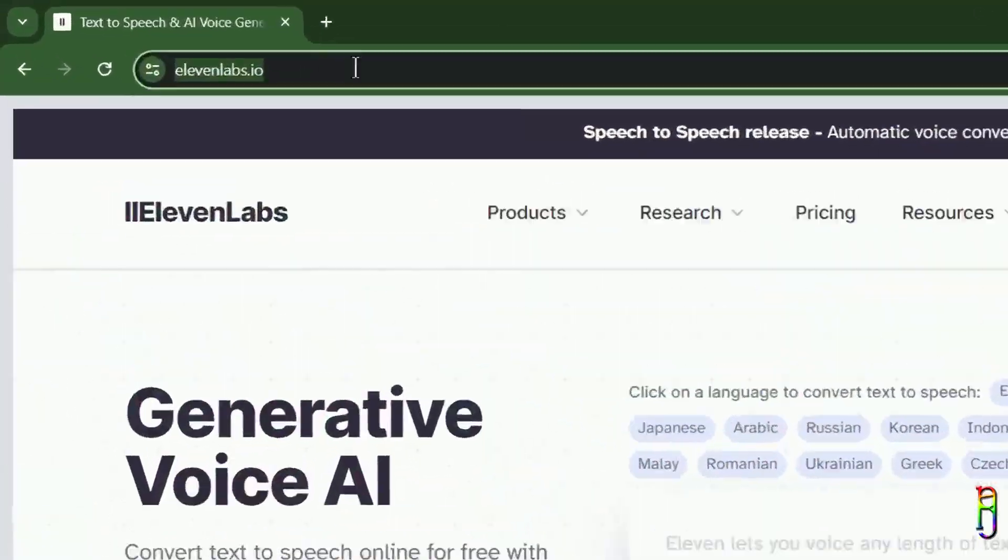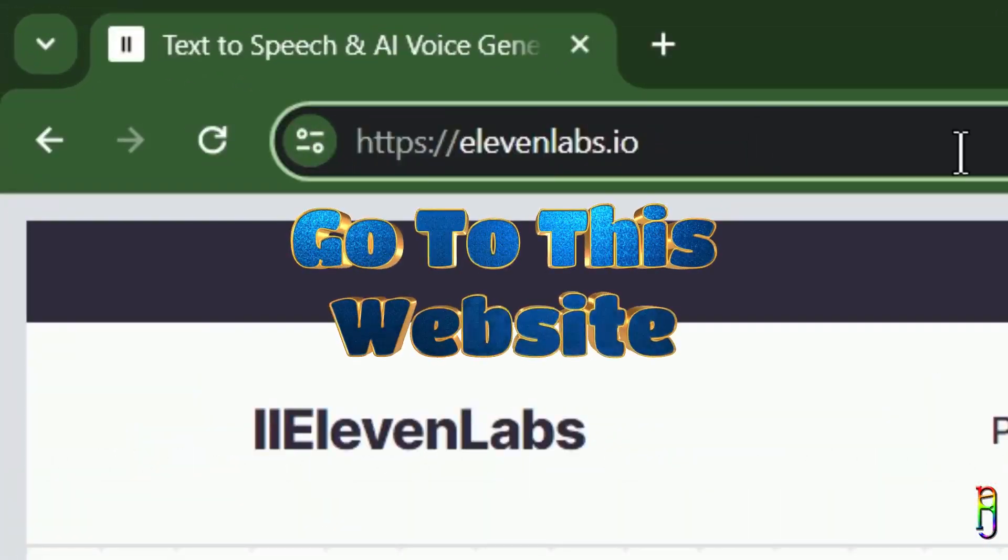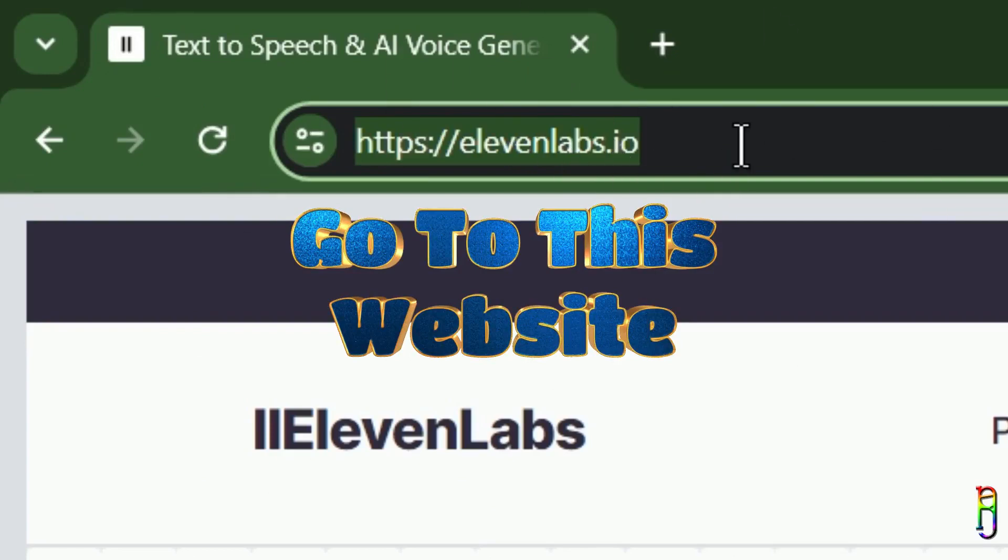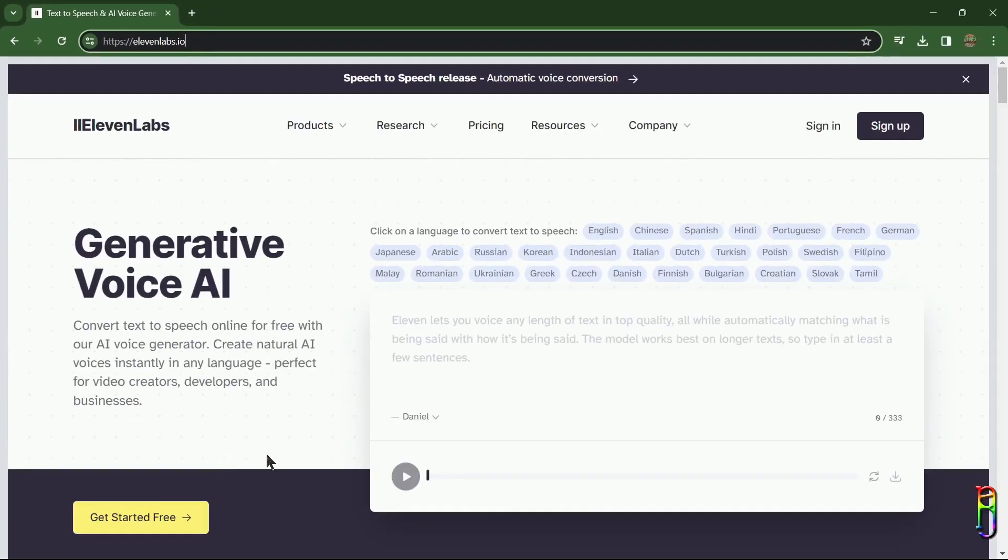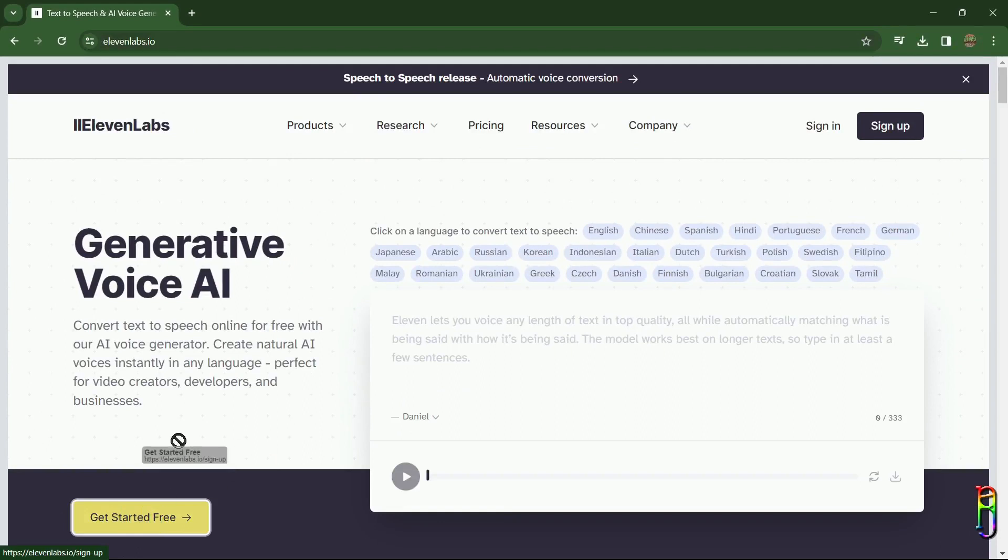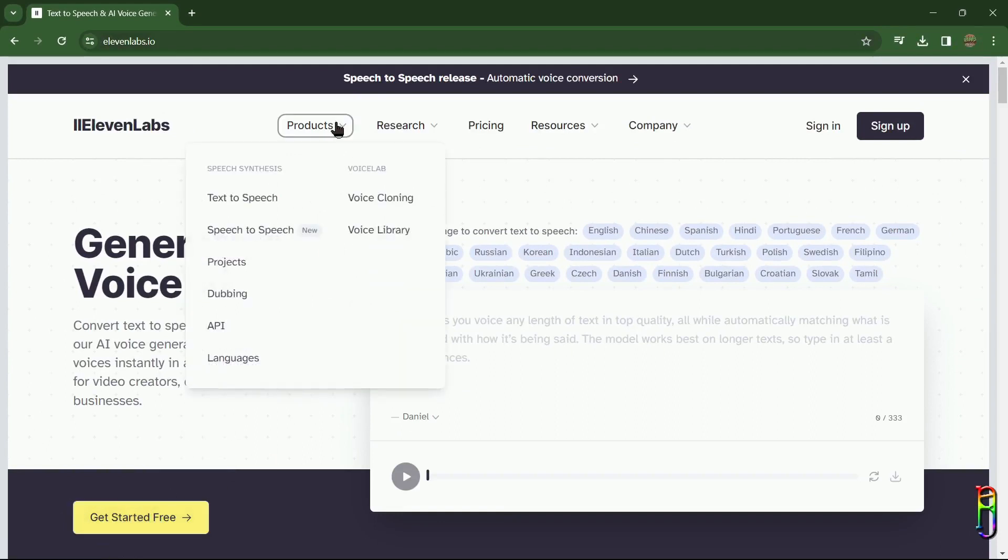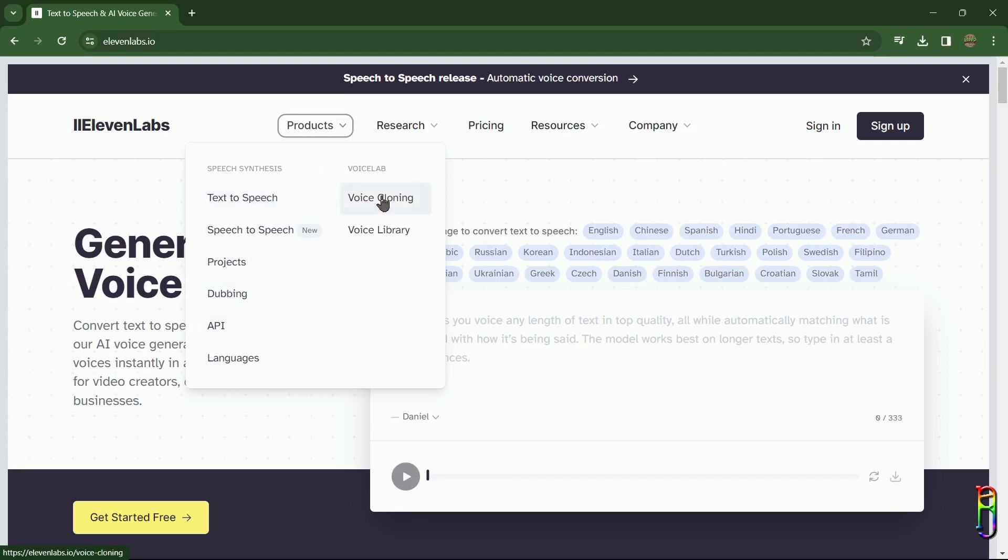Alright, ElevenLabs is a voice AI research and deployment company. They create realistic, versatile, and contextually aware AI audio, providing the ability to generate speech in hundreds of new and existing voices in over 20 languages. We can see their products by expanding this products menu. They have text-to-speech, voice cloning, speech-to-speech, and also